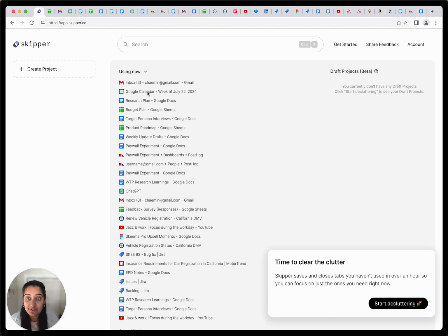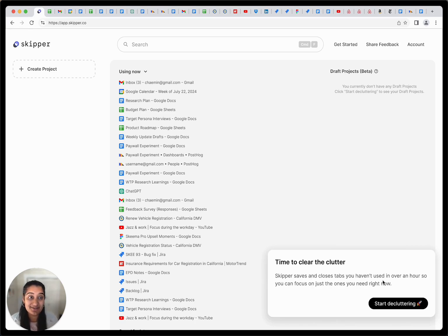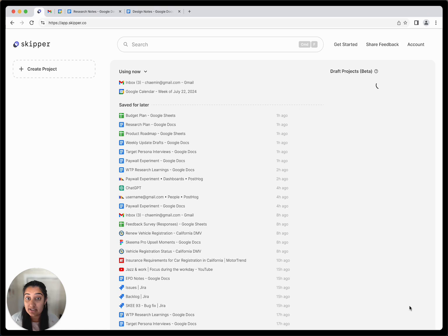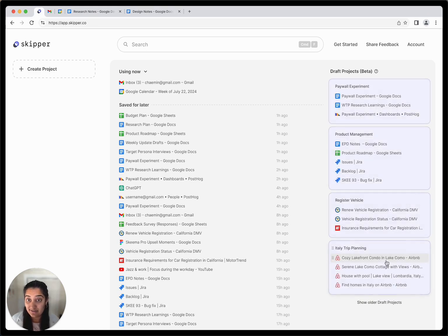The first feature you'll notice in Skipper is automatic save. It declutters your tab bar by saving and closing tabs that you're not actively using, so you can more easily find and access the ones you need right now.